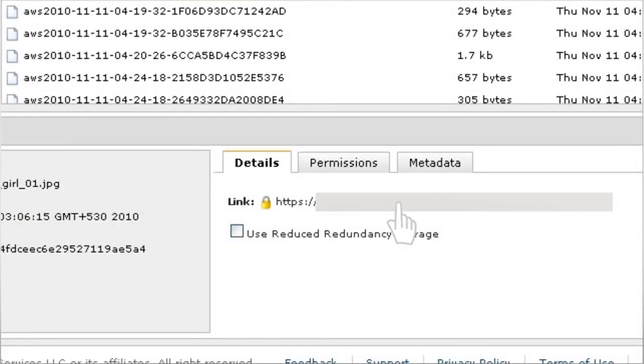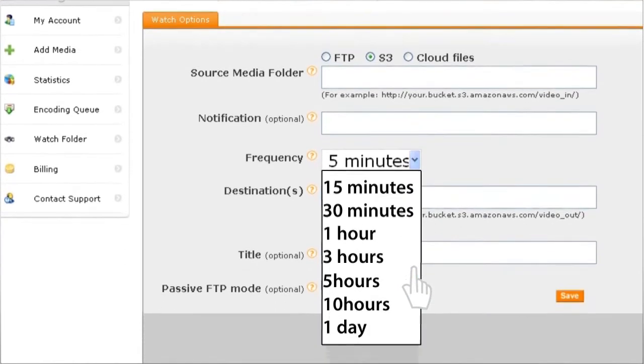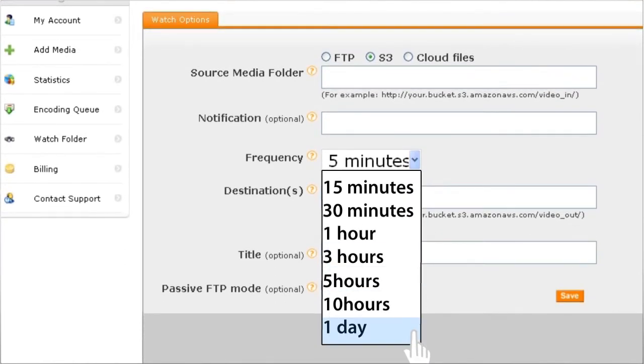Set Destination to be S3 bucket destination location. And set Frequency to once per day.